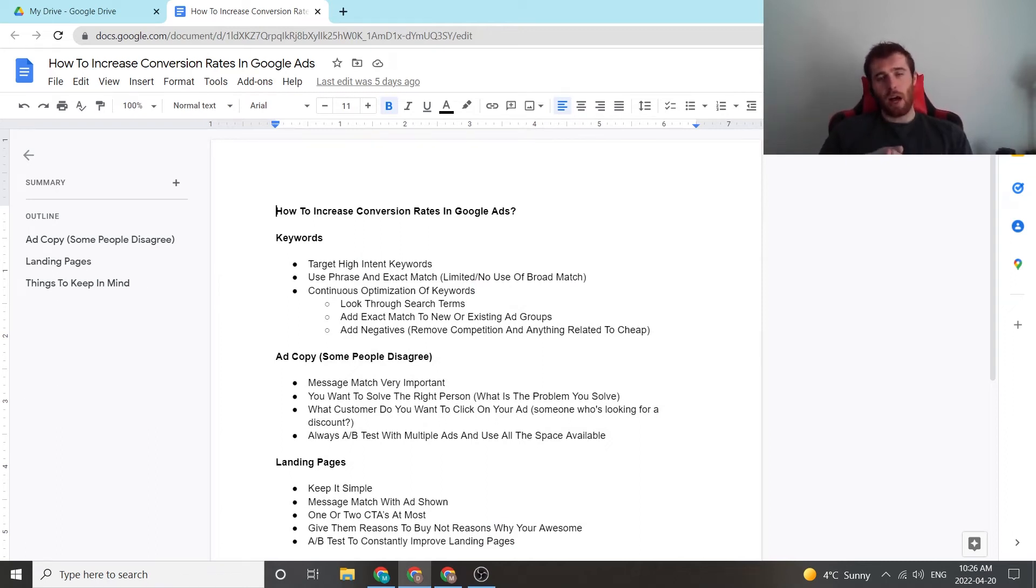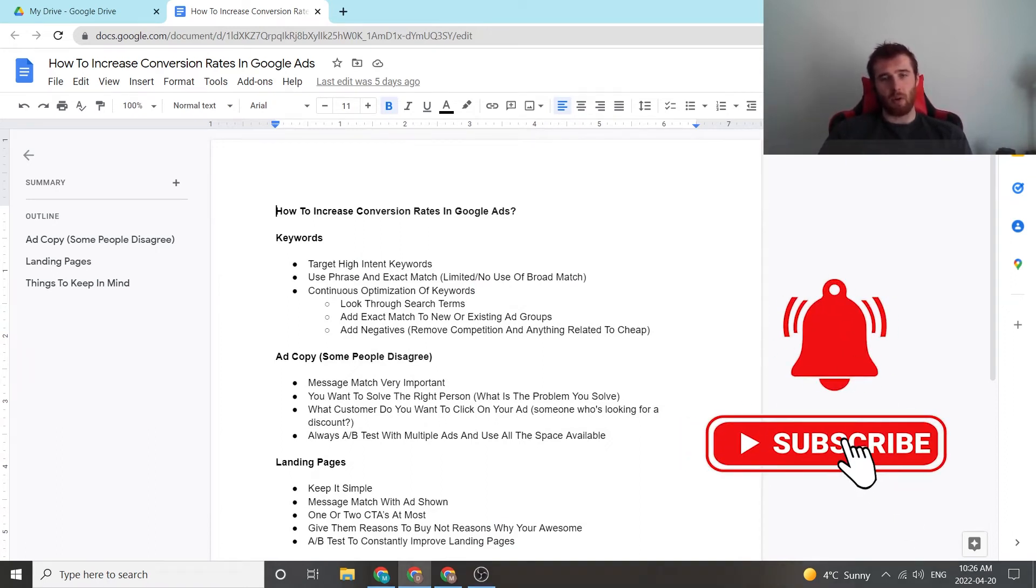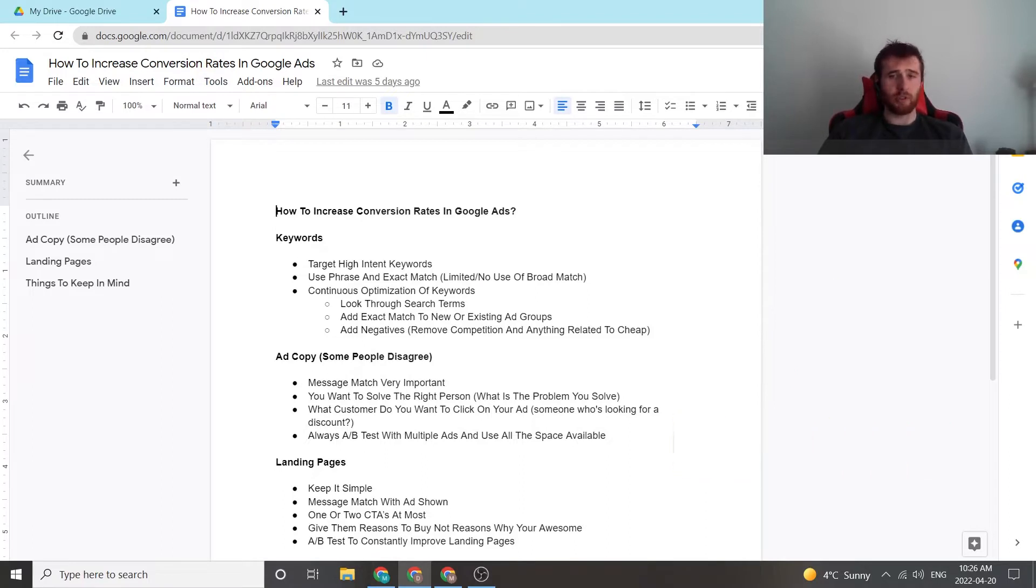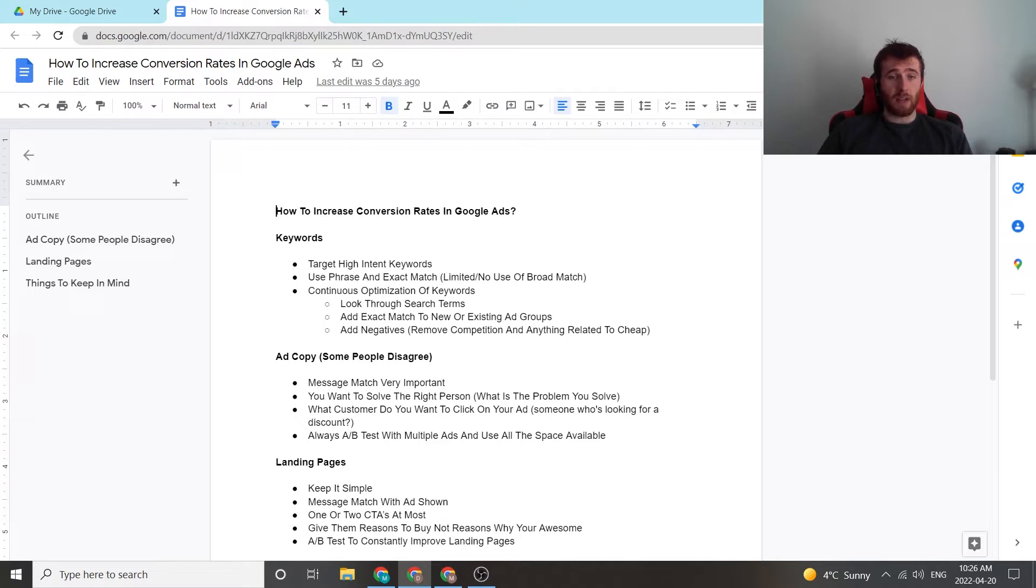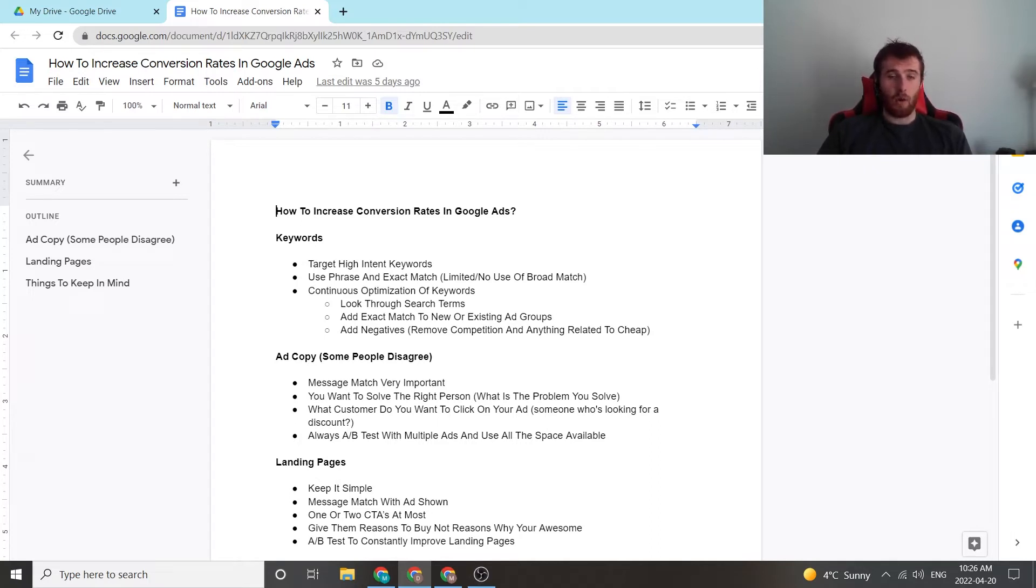Alright, today I want to walk you through how to increase conversion rates inside of Google Ads. Conversion rates are one of the most important aspects of a successful campaign, and I see this a lot inside of campaigns that they may be generating a few leads a month, but they have the potential to generate a lot more, and these are the ways I would go about increasing the conversion rate inside your account.